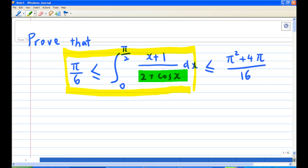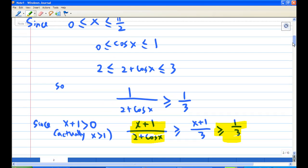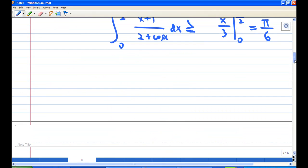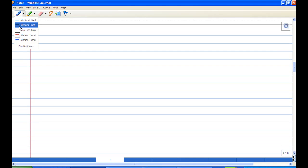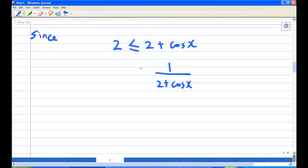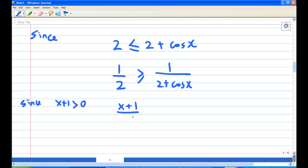Now I'm going to show the second inequality: how the integral is less than (π² + 4π)/16. We already know that 2 + cos x is greater than 2 and less than 3. For the second part, since 2 ≤ 2 + cos x, taking reciprocals gives 1/(2 + cos x) ≤ 1/2. And since (x+1) is positive, we can multiply both sides and the inequality still holds.